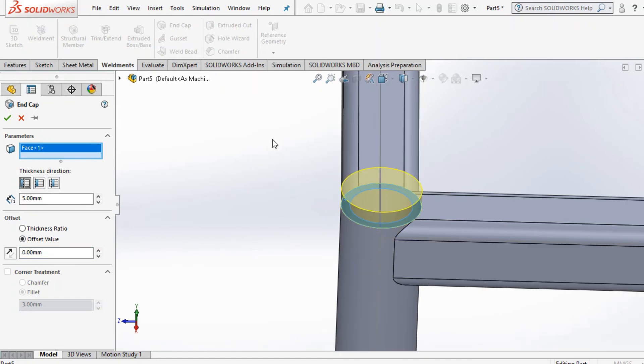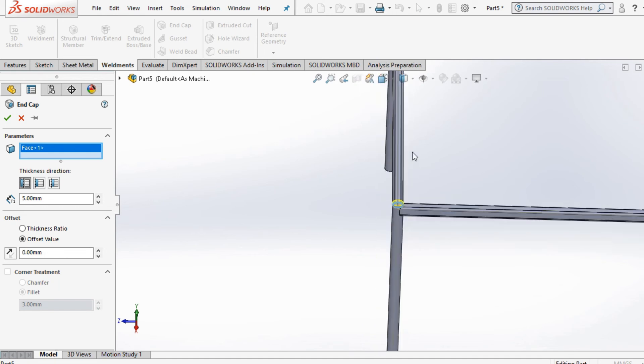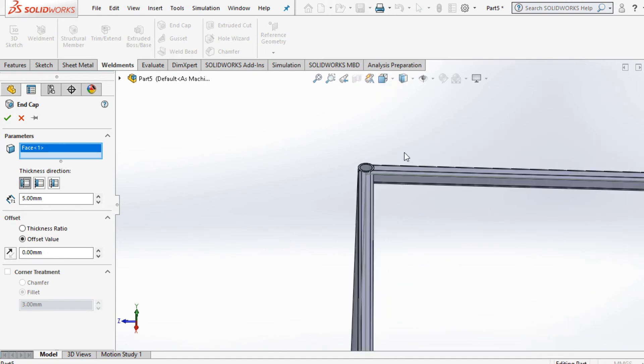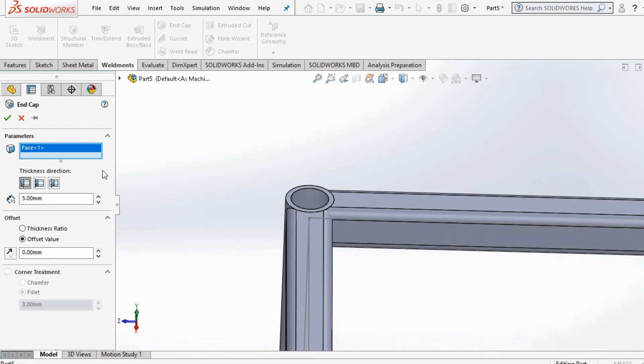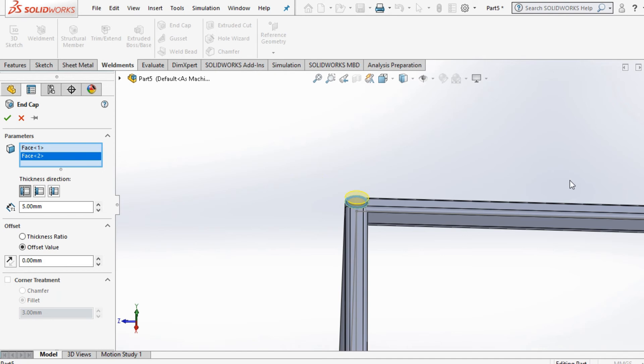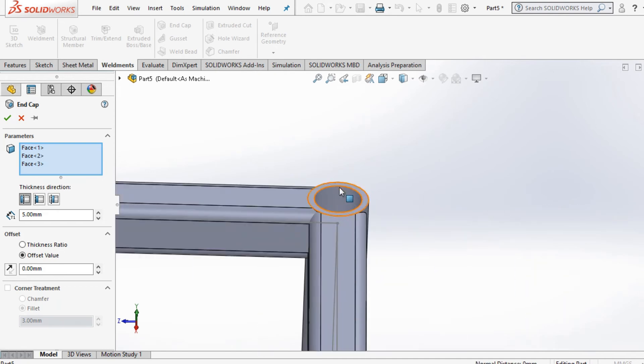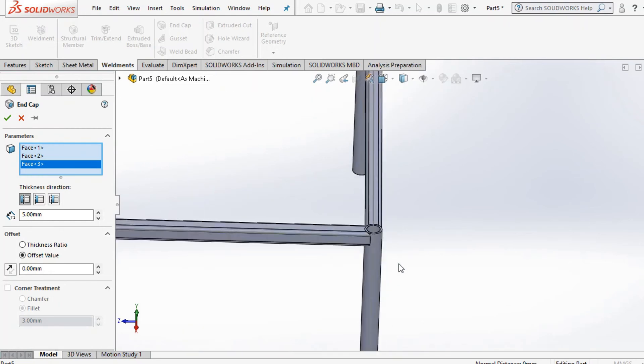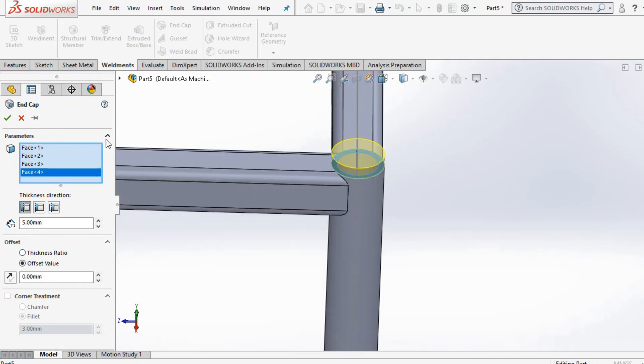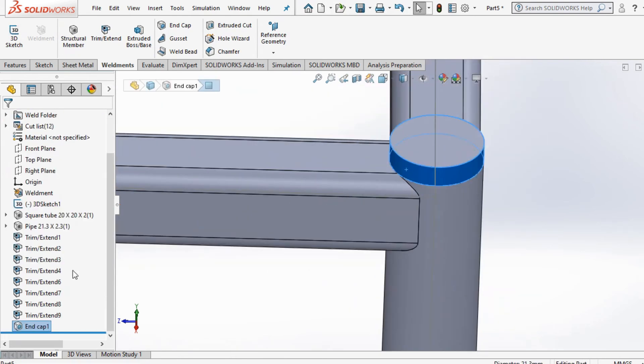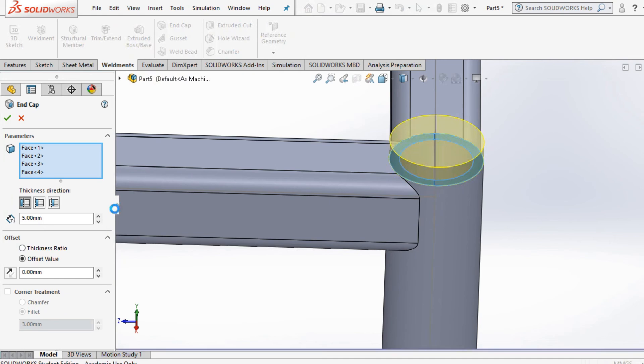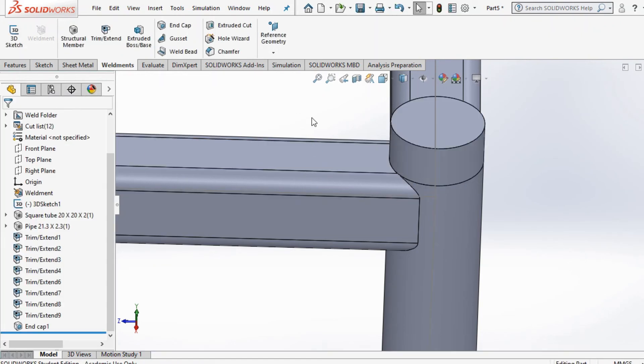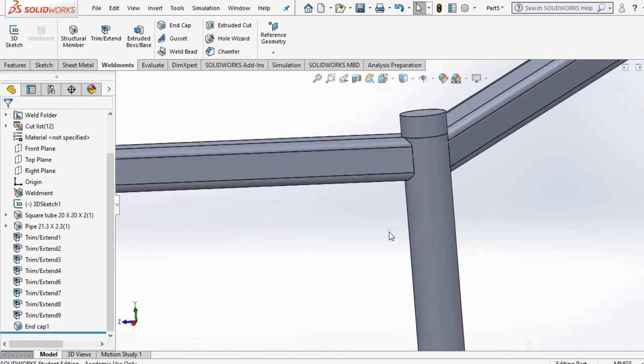Make sure you select the output option. Also, what you can do is instead of going one by one, you can just select all the four corners at once. Make sure you select the parameters option and press control and select all the four corners here and press enter. If you want, you can increase the height as well. I've given five millimeters. I'll probably go ten and press OK.